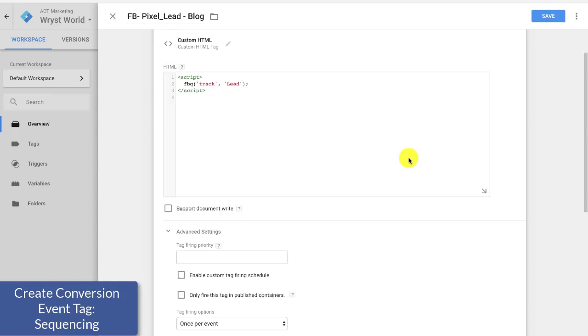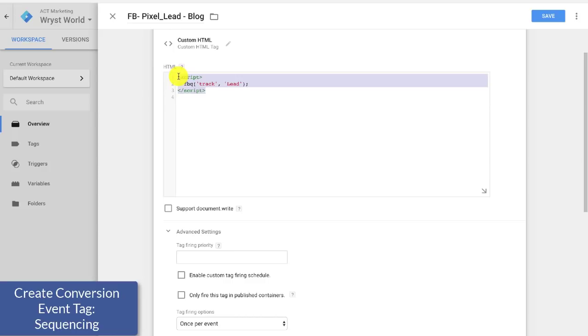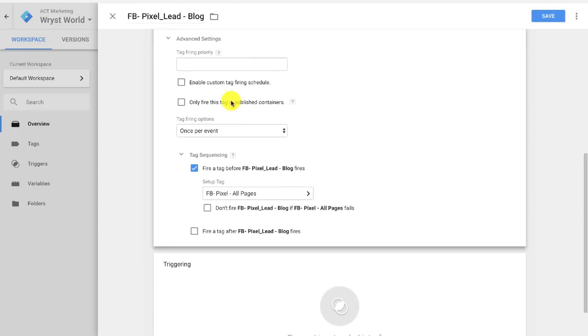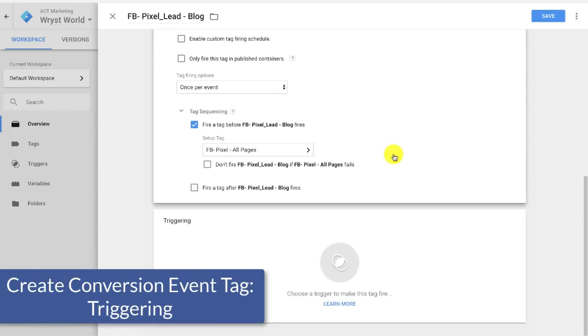So what we essentially just did was we said, hey tag manager, fire the Facebook pixel, then fire this guy, right? So we're firing in the correct order, otherwise what we would have to do is we'd have to copy and paste the entire Facebook pixel into this box, and then we'd have to manually add the FB tracking lead, which it can get really, really tedious, because that would mean essentially you have to create an entirely new Facebook pixel every time you want to track an event, and it just gets really, really messy. So this is a nice clean way to do it.